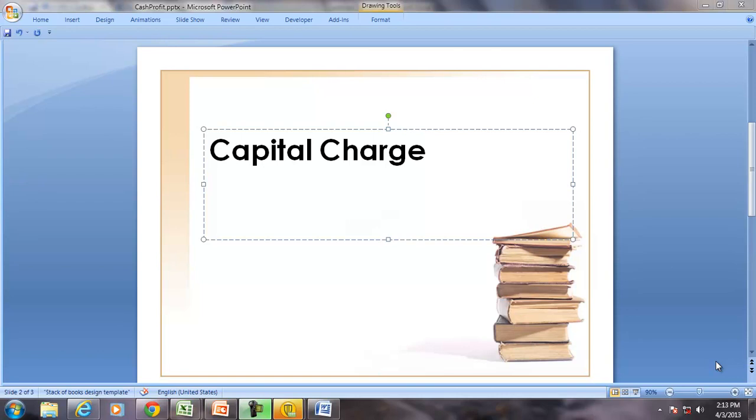Hello and welcome to the Accounting Dictionary. The term for discussion is Capital Charge.